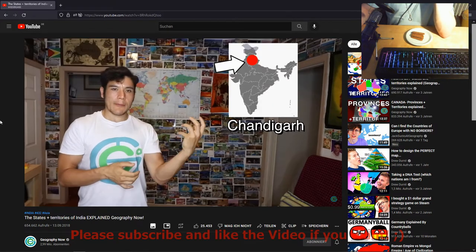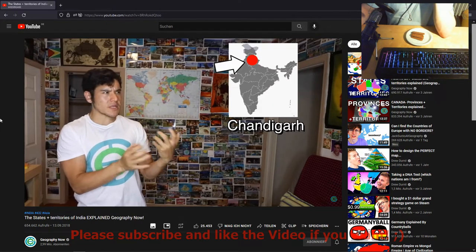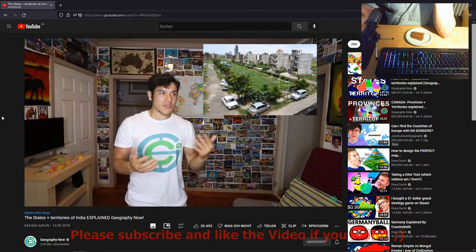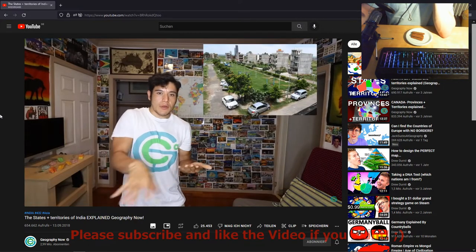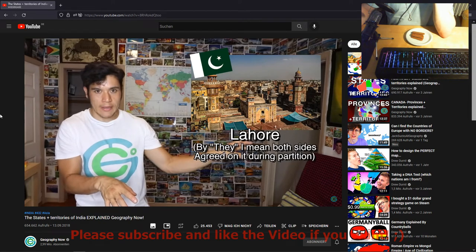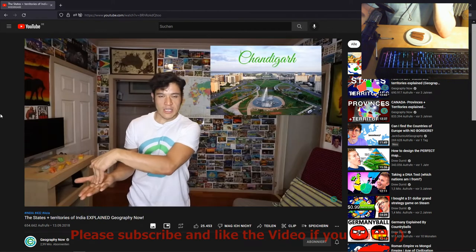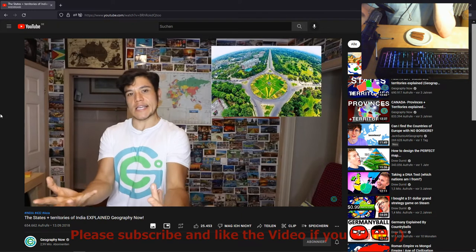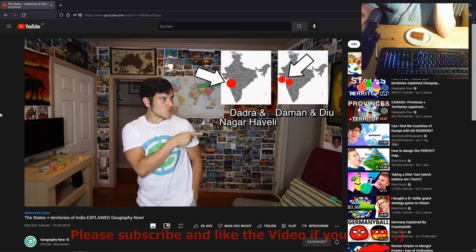Chandigarh — this is interesting. It's the capital of both Punjab and Haryana, but it's also a union territory in itself. Basically, this was a planned city that was built because Lahore was given to Pakistan. It was kind of made to be a model of affordable housing in India — it's a new city.